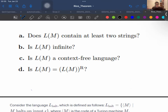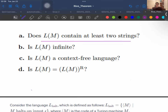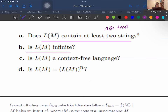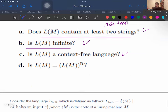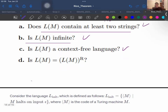Let's check whether the following properties are non-trivial. 'Language M contains at least two strings' — non-trivial. 'Language M is infinite' — obviously non-trivial, because there are some Turing machines that accept only a finite language. 'Language M is a context-free language' — also a non-trivial property. 'Language M equals the reverse of itself' — also non-trivial. All of these are undecidable by Rice's theorem.